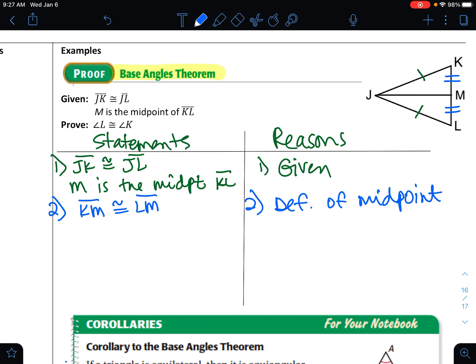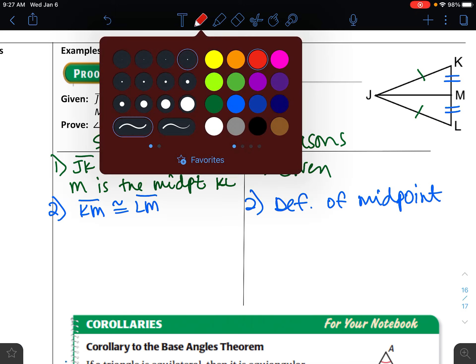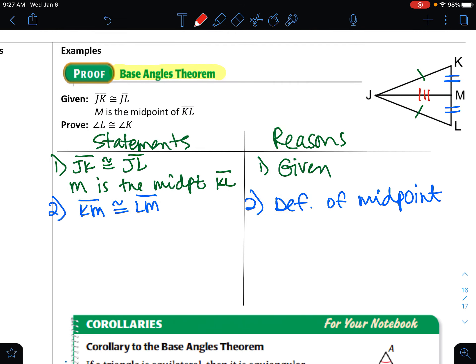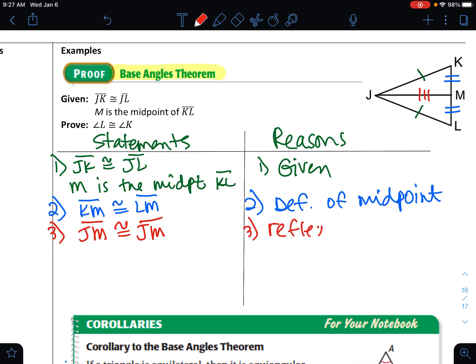We have a reflexive statement to include. Line three: segment JM is congruent to segment JM by the reflexive property of congruence. Then I can see the triangles are congruent by side-side-side.